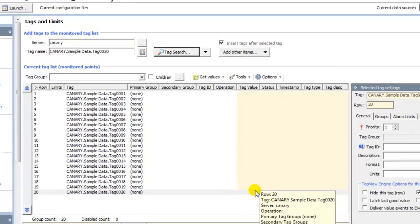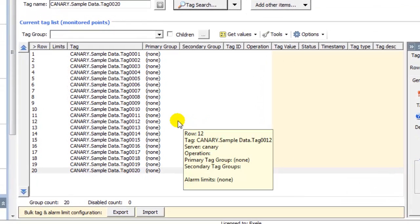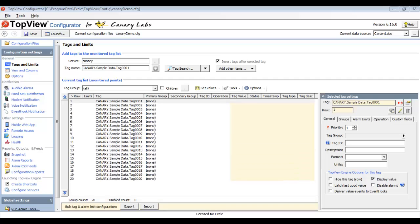I've now configured Top View to monitor 20 tags from my Canary Labs historian. I'd like to launch the Top View Alarm and Notification Engine for this configuration to verify that it can successfully monitor the tags from the Canary Labs historian. The Top View Alarm and Notification Engine can run interactively or as a Windows service. During this video, I will start and stop the engine interactively, since this enables us to quickly see the current values in alarms as we make changes to the configuration.